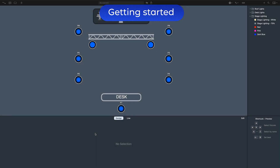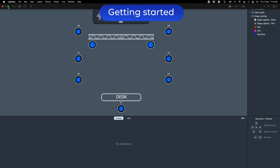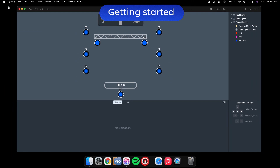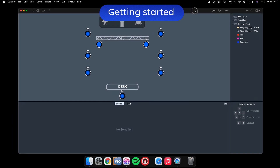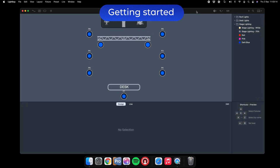As default it will full screen itself. If you're using the computer for other applications you'll want to minimise it. Just hit the green button up here and that will exit full screen mode and give you this floating window.